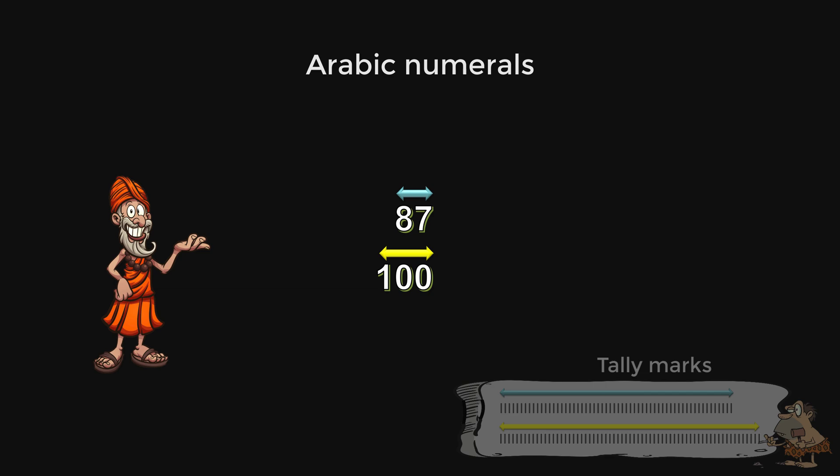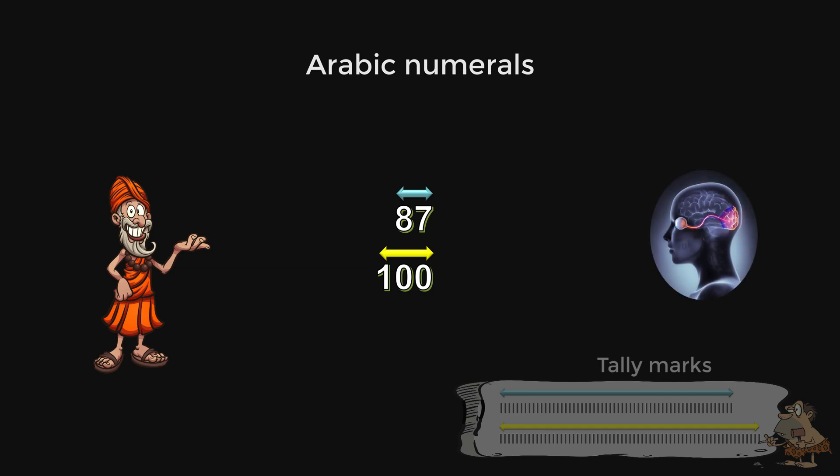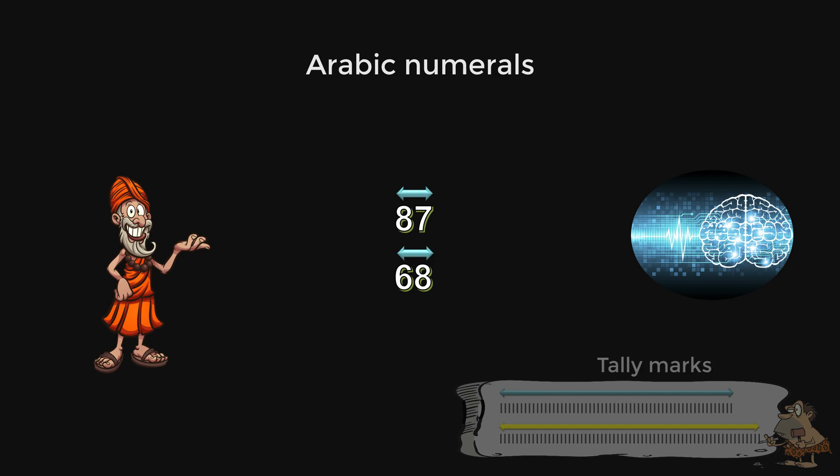For most cases, when we are comparing different numbers, our vision is involved first. This is the fastest way to compare numbers. Only when their lengths are at par will we ever need to involve the more complicated symbol processing, which is more time consuming.